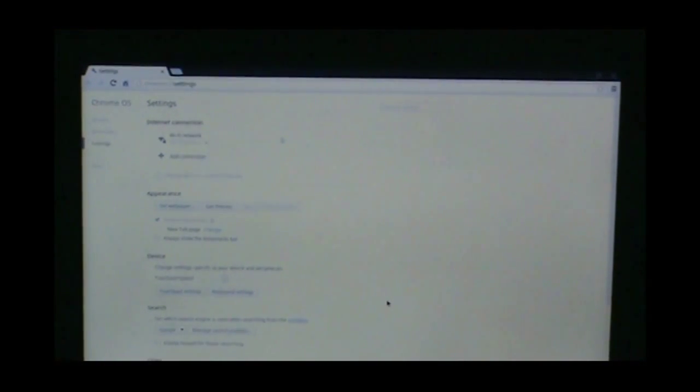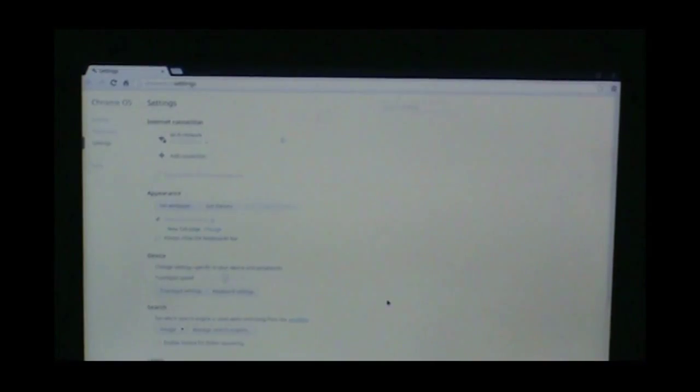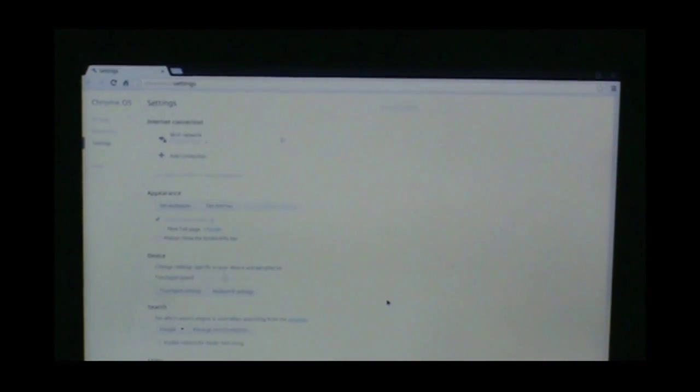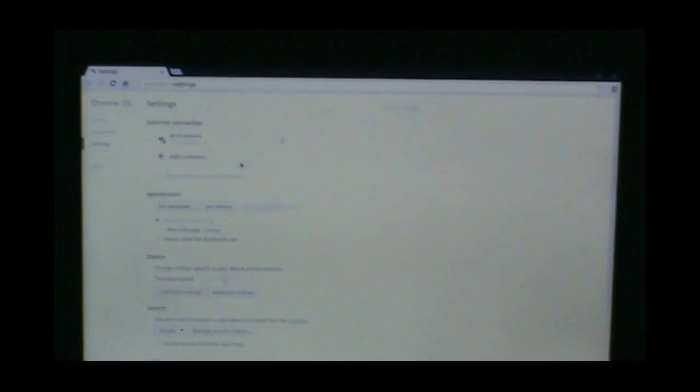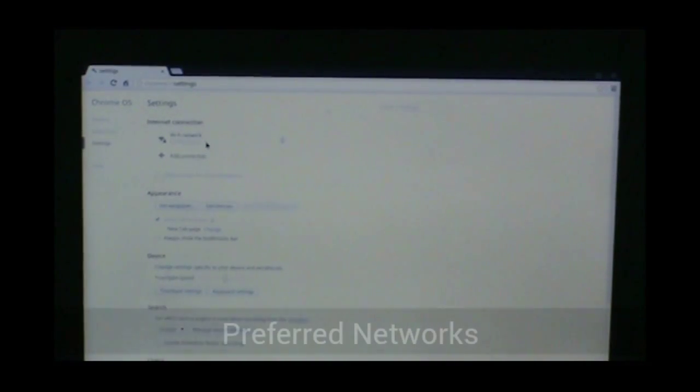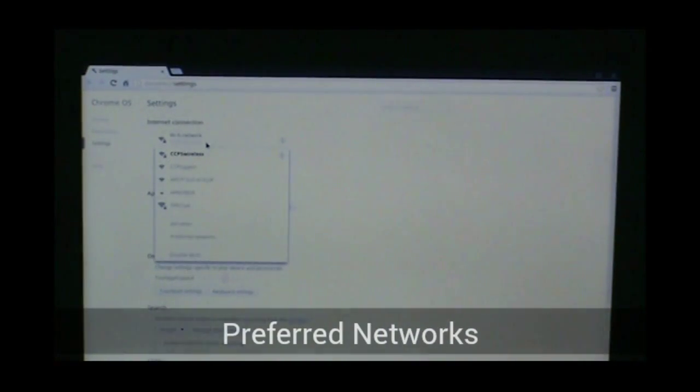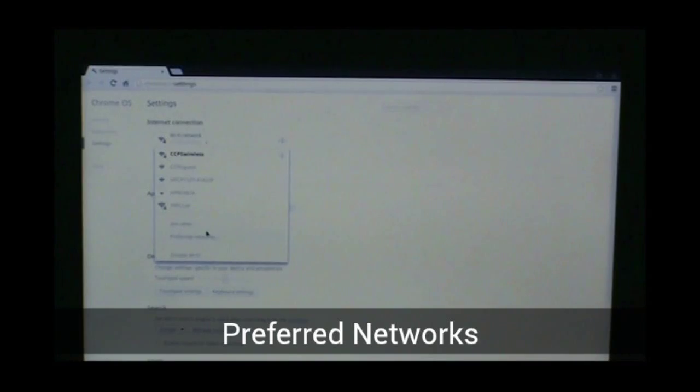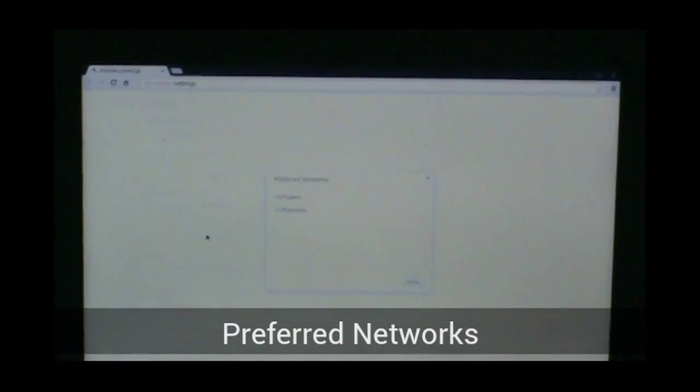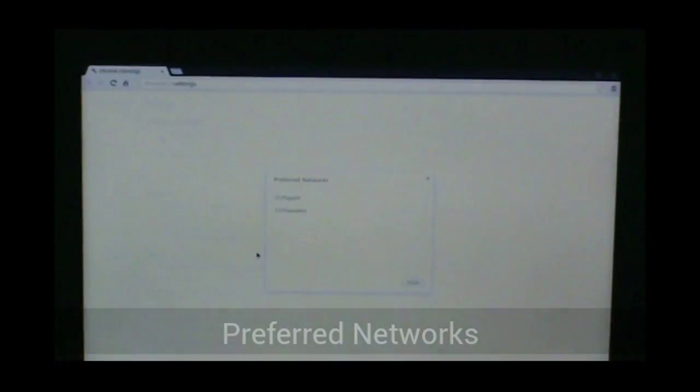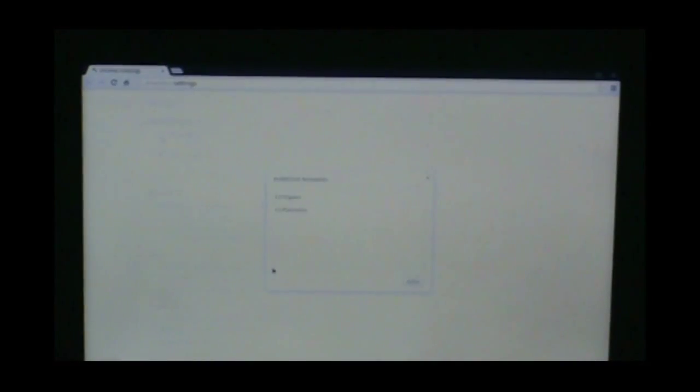Now what we're going to do is force the Chromebook to view CCPS Wireless instead of CCPS Guest. So again, I'm going to go to the dropdown arrow. This time I'm going to go to preferred networks toward the bottom.